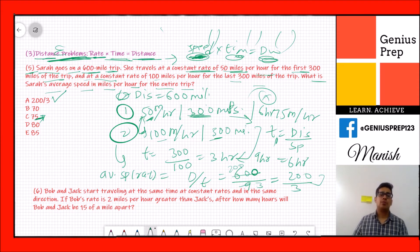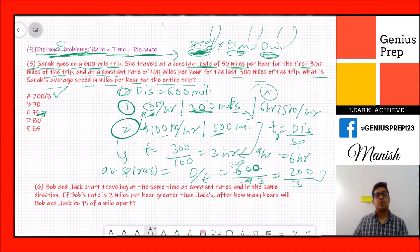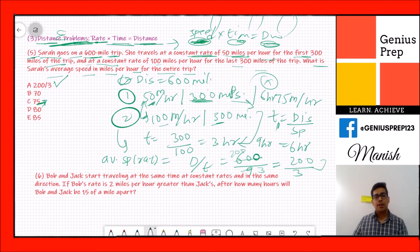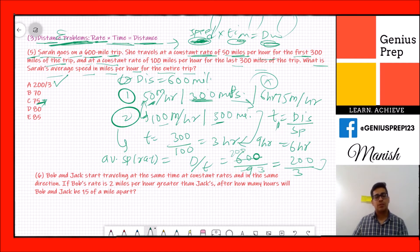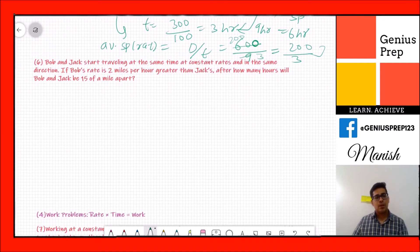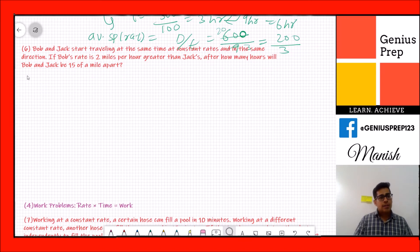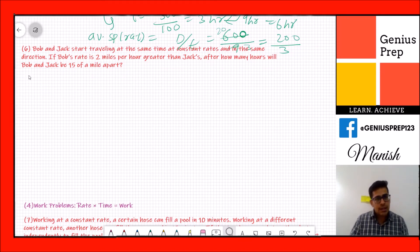Never do the average of speed directly. Always bring everything into time and distance first, and then find the average speed.